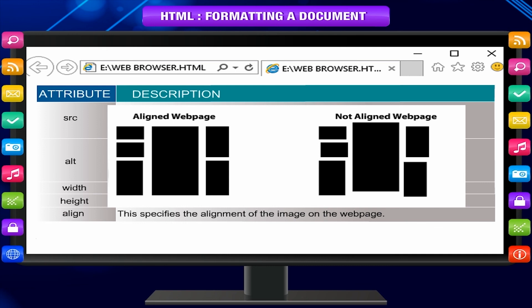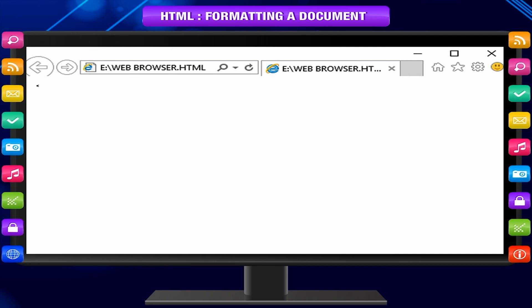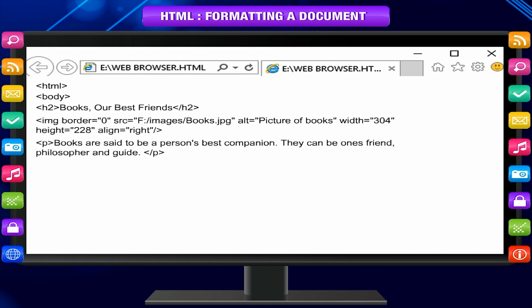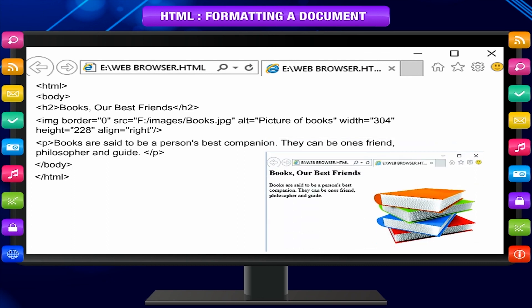This HTML shows an example of using images on a web page. For instance: `alt="picture of books" width="304" height="228" align="right"`. The accompanying text reads: 'Books are said to be a person's best companion. They can be one's friend, philosopher, and guide.' The above code will be displayed in the browser as a web page with an image of books aligned to the right.